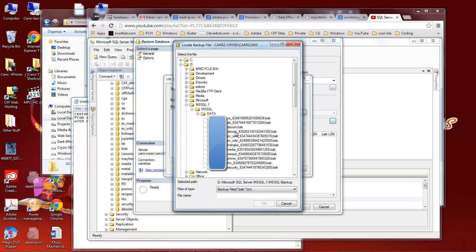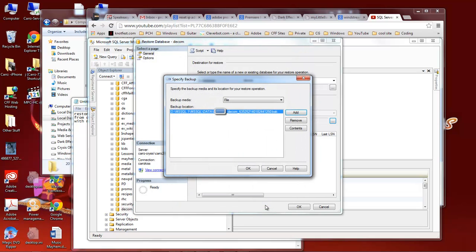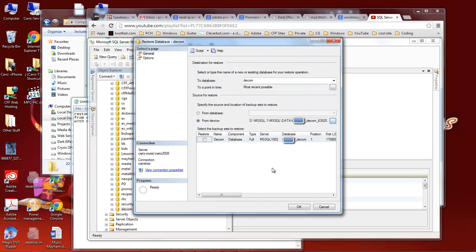So this is the one that we want. This is our darkeffects.com database. We want to grab a hold of it, click on OK, then click on OK again.